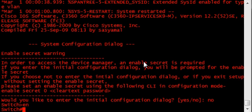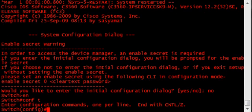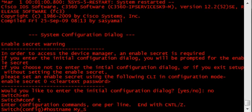First things first, name the switch. Name the host name. And we'll just say my switch.